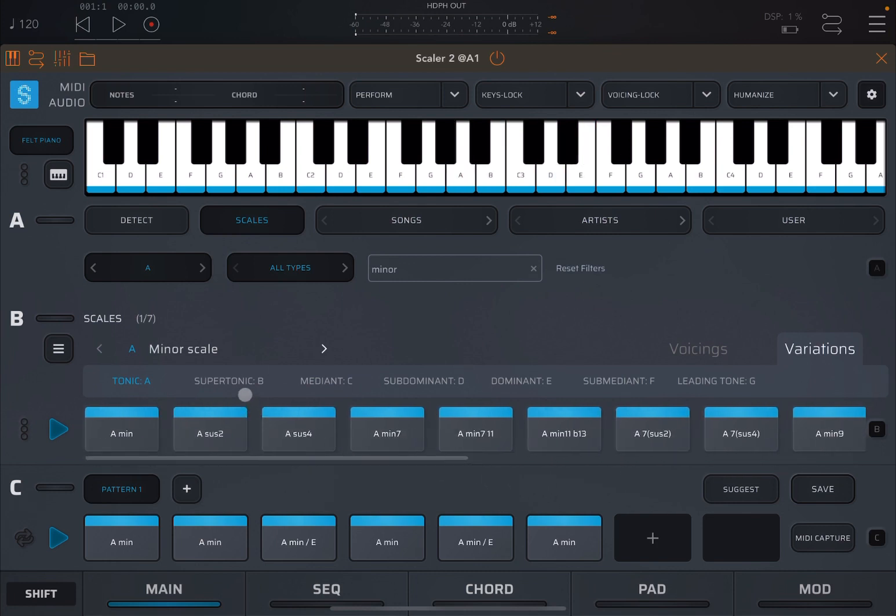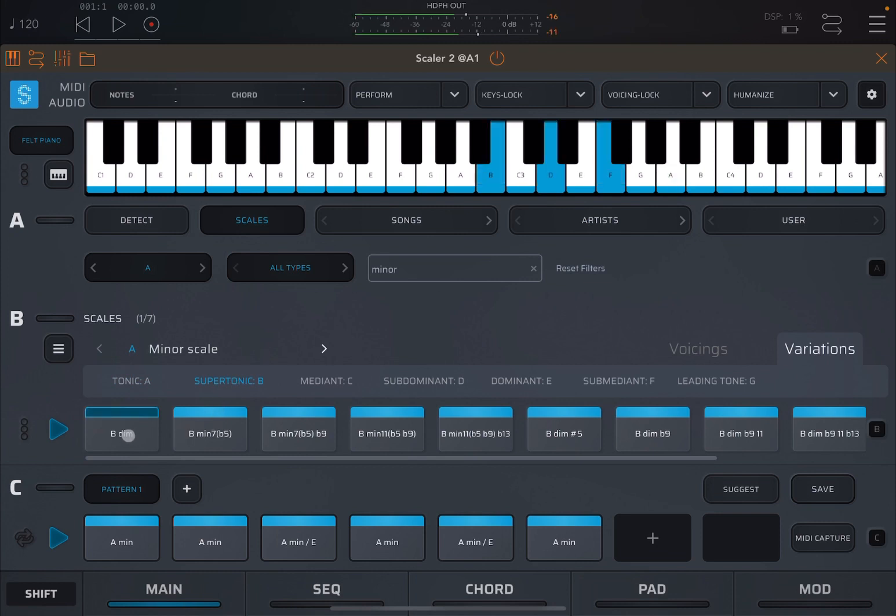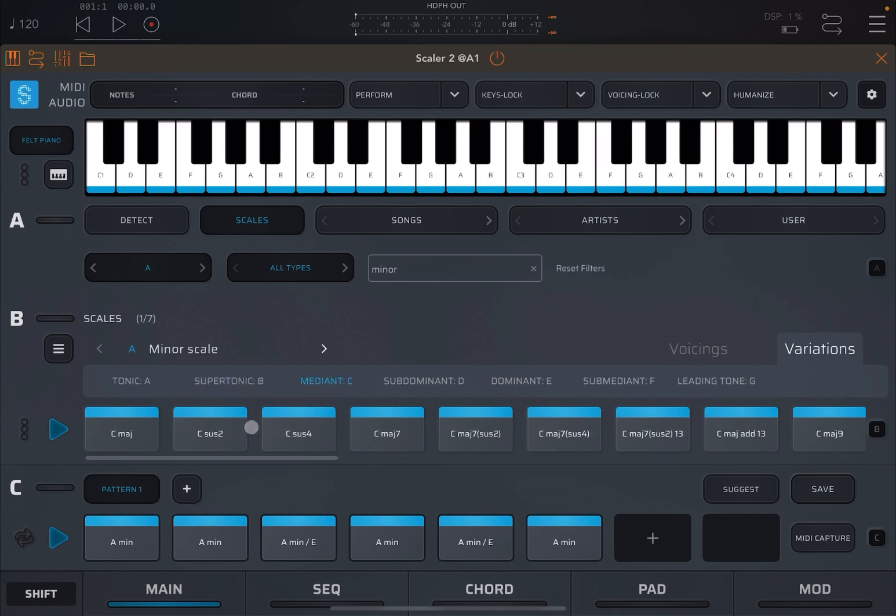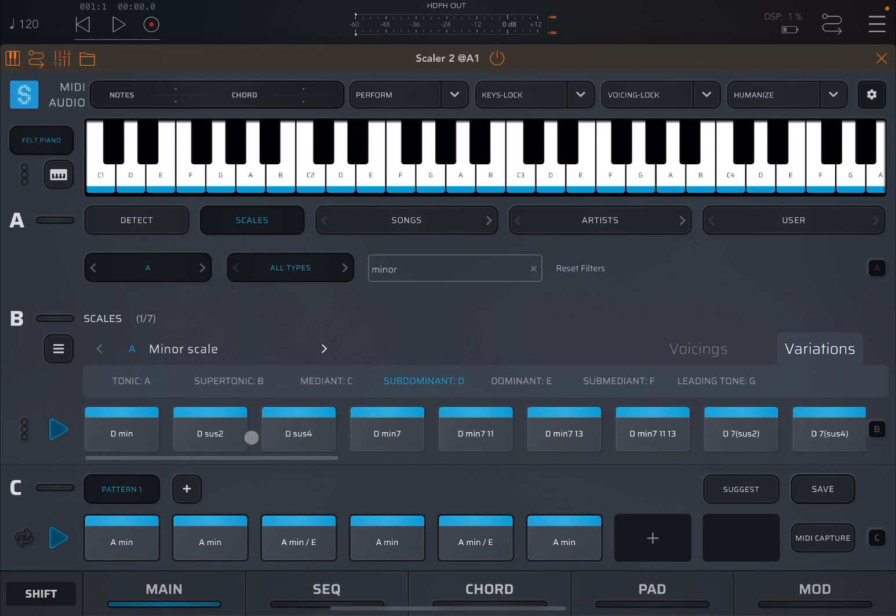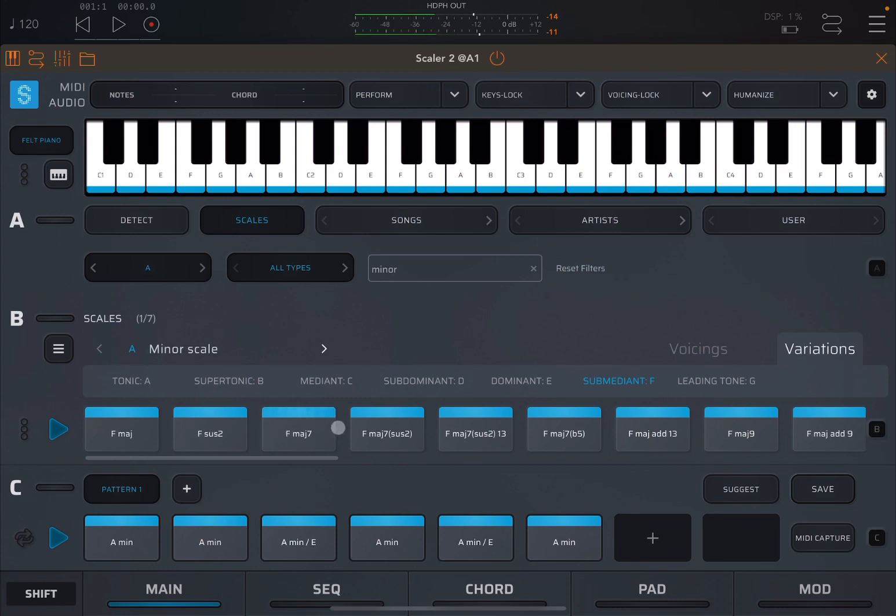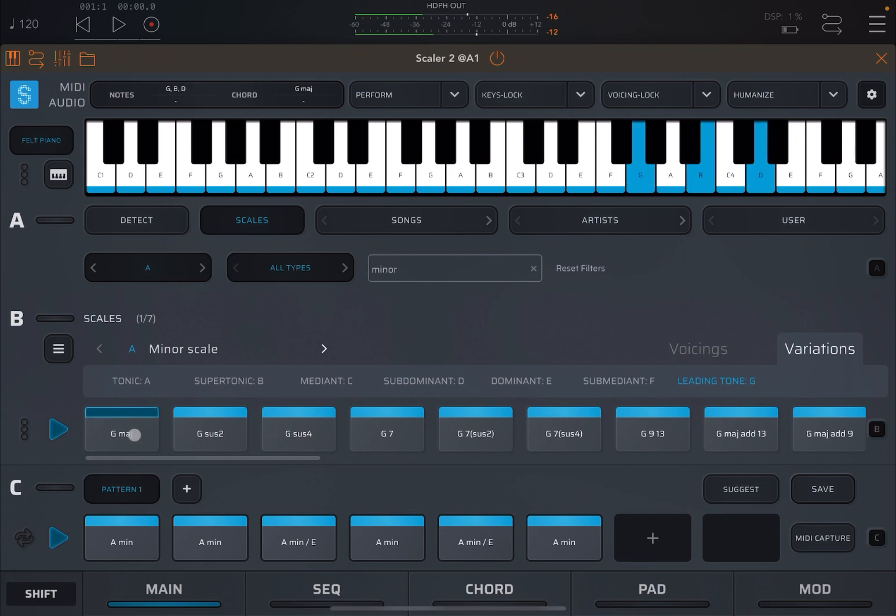Then of course you can go for up to the next note on the scale, the supertonic B. Same thing happens in this case, B diminished. And then B minor 7 with an added flat 5. And the flat 5 is practically the F. Median C, similar thing. C major, sus2, sus4. And a lot of other chords as well of course. I'm not going to go through them all. Subdominant D, again same. For the dominant E as well. So we are going up the scale. You can hear it's already a nice chord progression just using different variations.